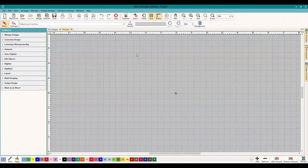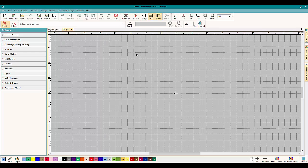Hey everybody and welcome to another Learn to Digitize video. My name is Sue and I am from OML Embroidery and OML Digitizing. Today we're working in Hatch and we're talking about the new updates that they just did.